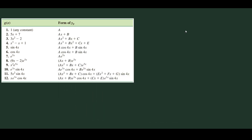Based on the previous videos, we learned that we need to create an informed guess about the form of our particular solution yp, based on the function g of x on the right-hand side. The question is: how do we make an appropriate guess? We are going to learn that by looking at 12 different scenarios — 12 different g of x functions and their corresponding form for yp.